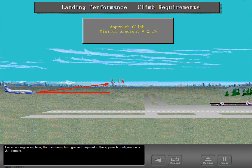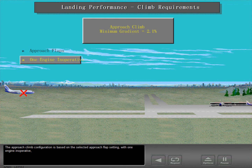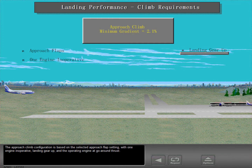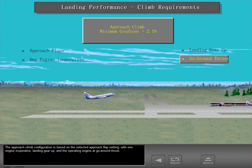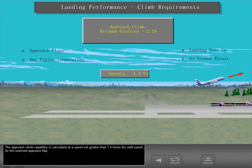For a two-engine airplane, the minimum climb gradient required in the approach configuration is 2.1 percent. The approach climb configuration is based on the selected approach flap setting, with one engine inoperative, landing gear up, and the operating engine at go-around thrust. The approach climb capability is calculated at a speed not greater than 1.4 times the stall speed for the selected approach flap.